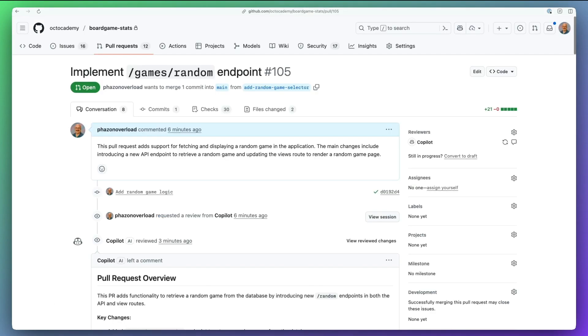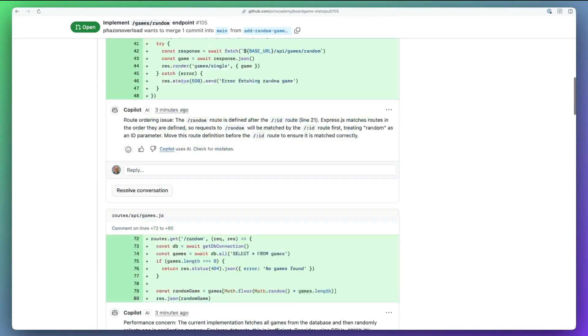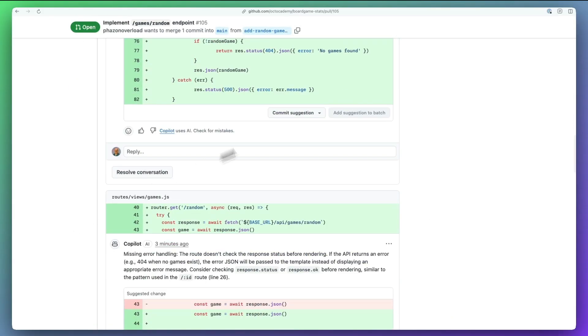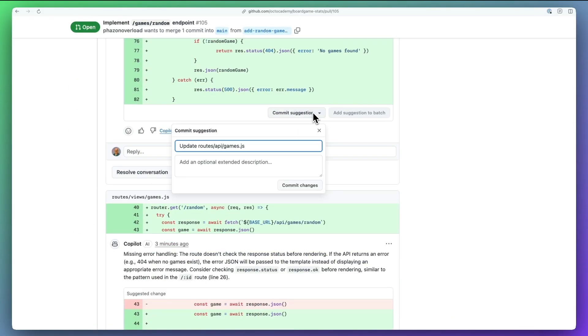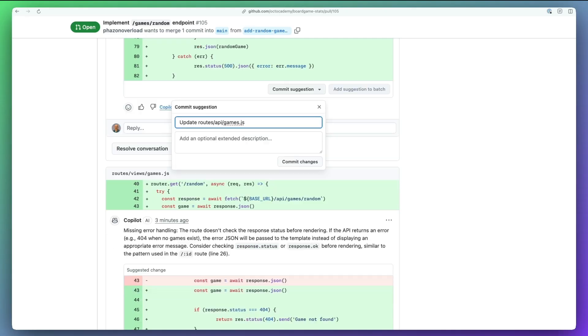Now, back to the pull request, Copilot's comments land in line with focused, actionable guidance. And where available, you can use the commit suggestion button to apply fixes in one click.